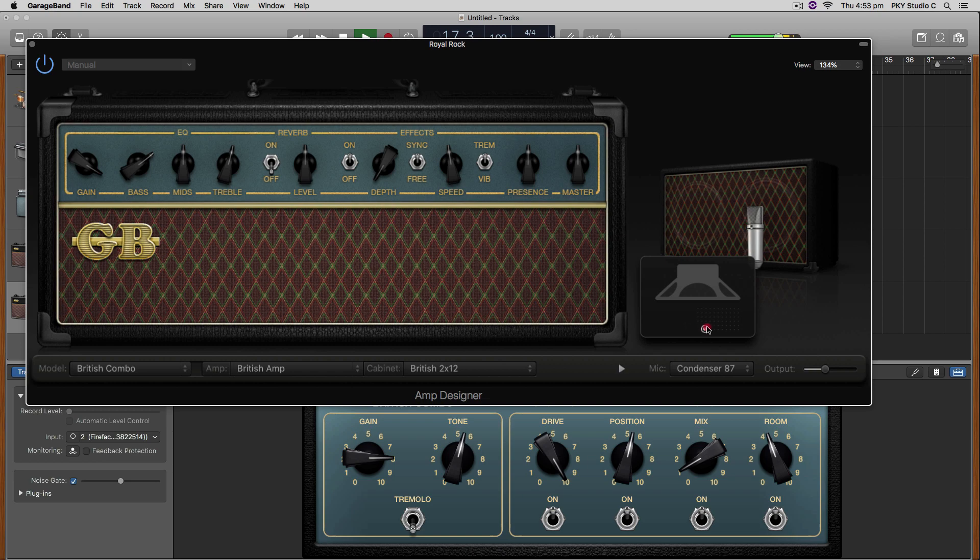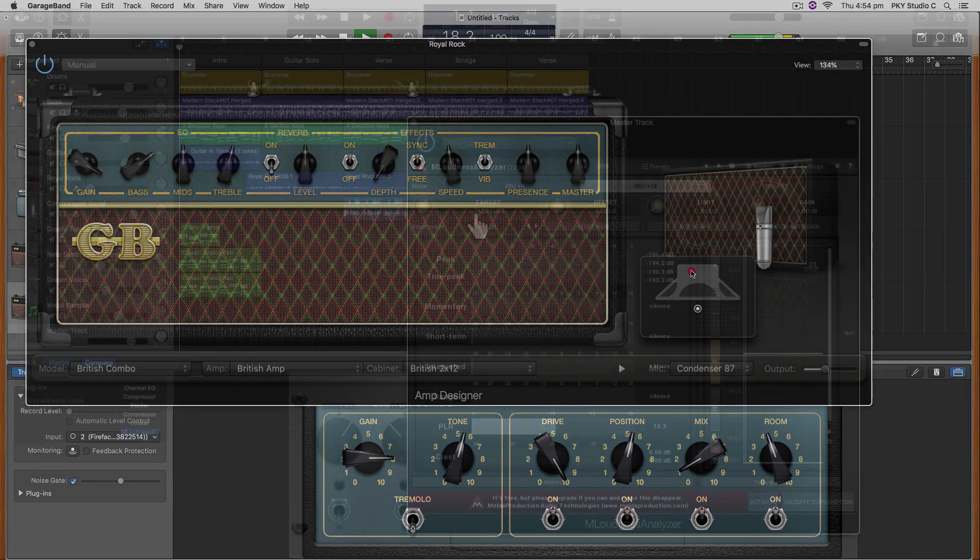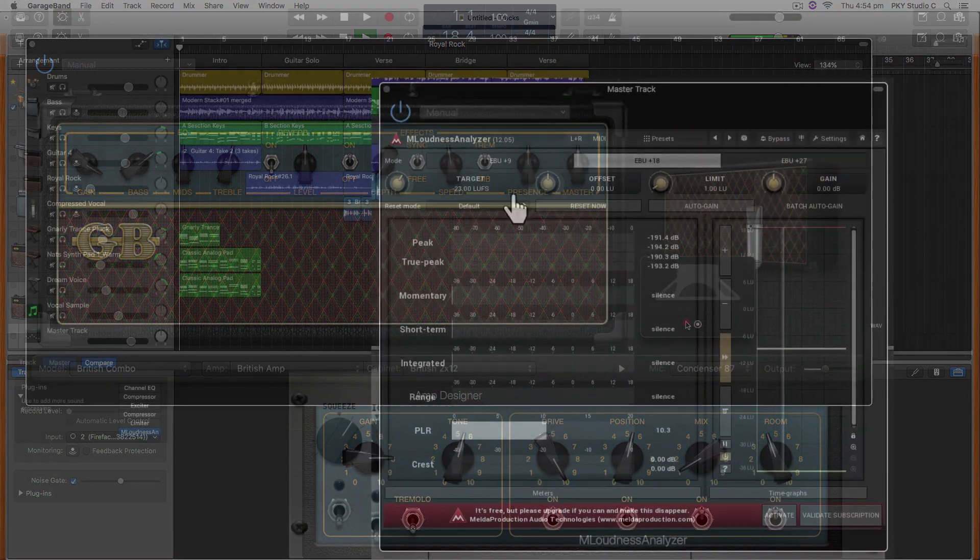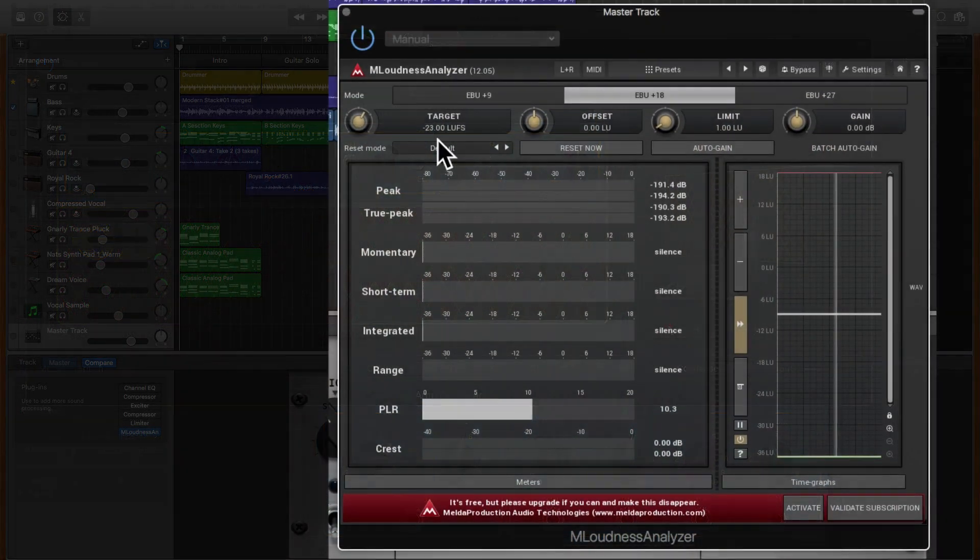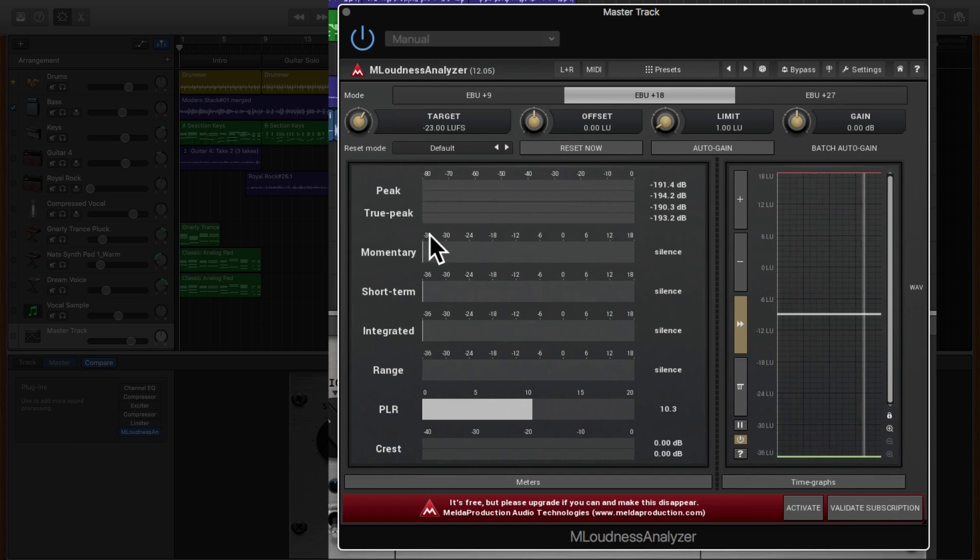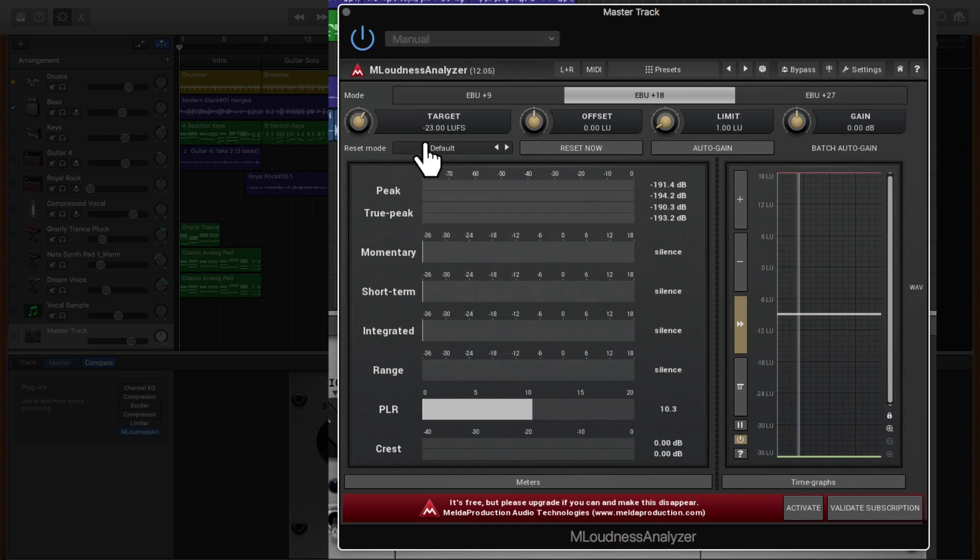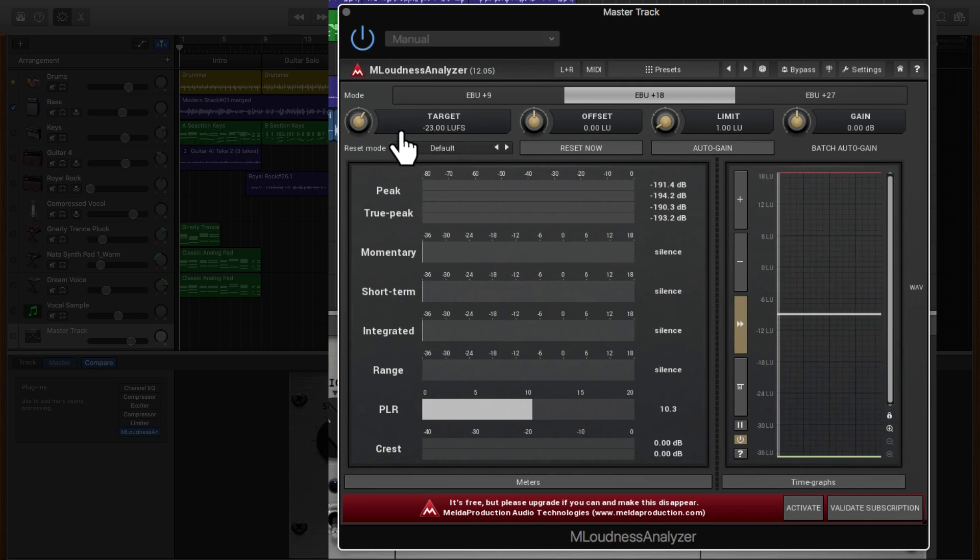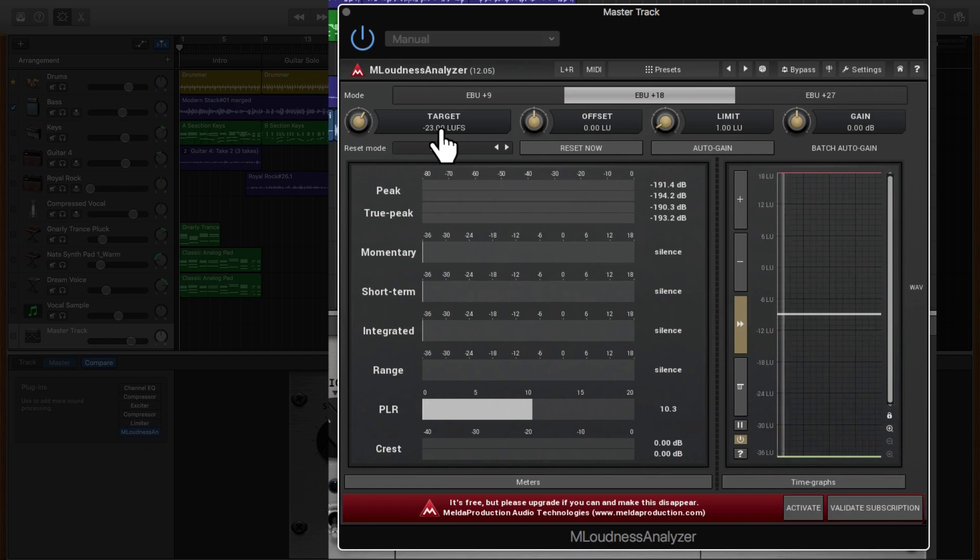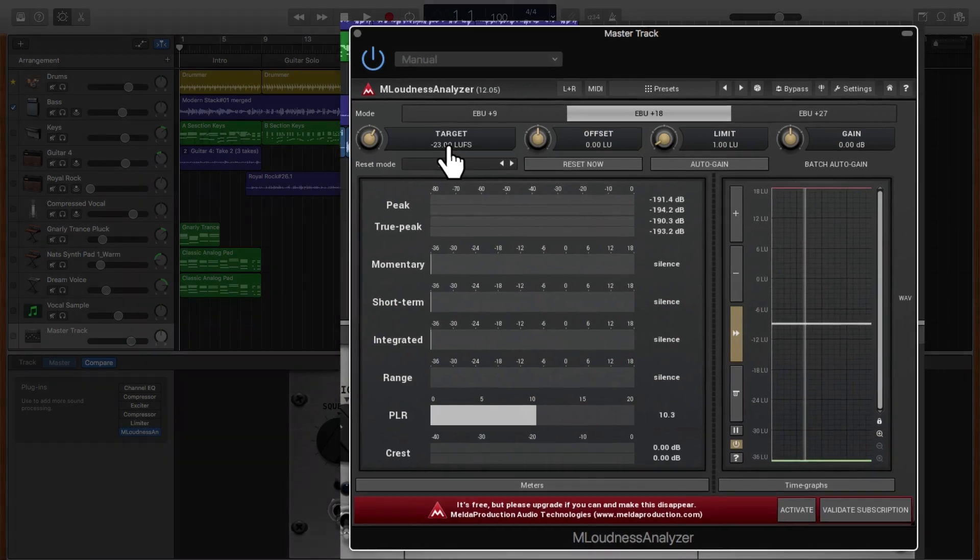This will allow you to get your track up to broadcast levels of both quality and loudness. It is possible, and as a professional in the music industry, I have been impressed year after year with the improvements and upgrades to this fantastic digital audio workstation.